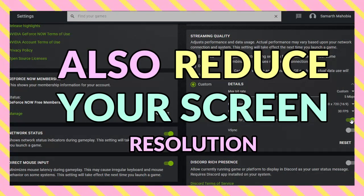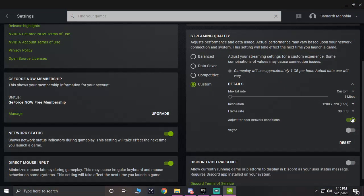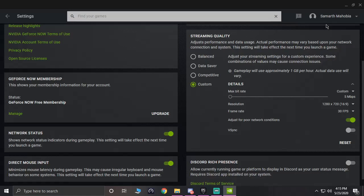I suggest you guys if you have internet lower than 10 Mbps, I suggest you to turn this on. But if you don't have internet lower than 10 Mbps, if you have internet above 10 Mbps speed, I suggest you to just turn this thing off.